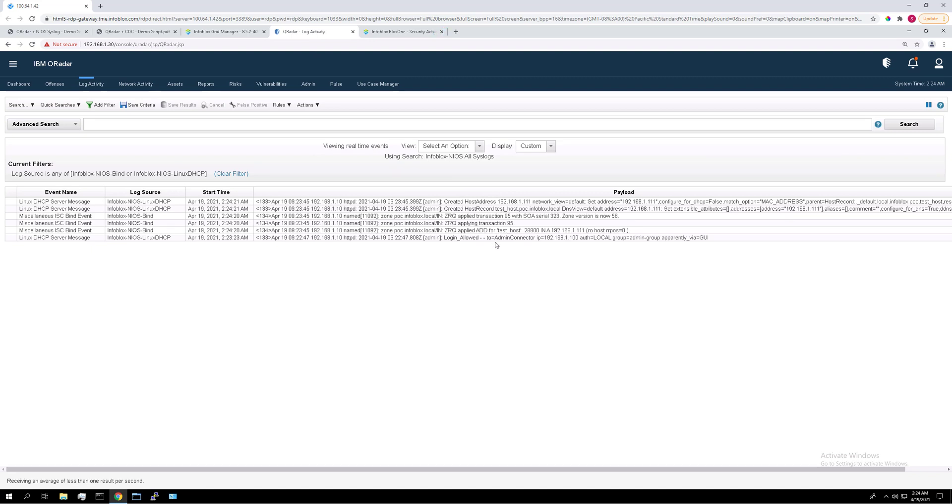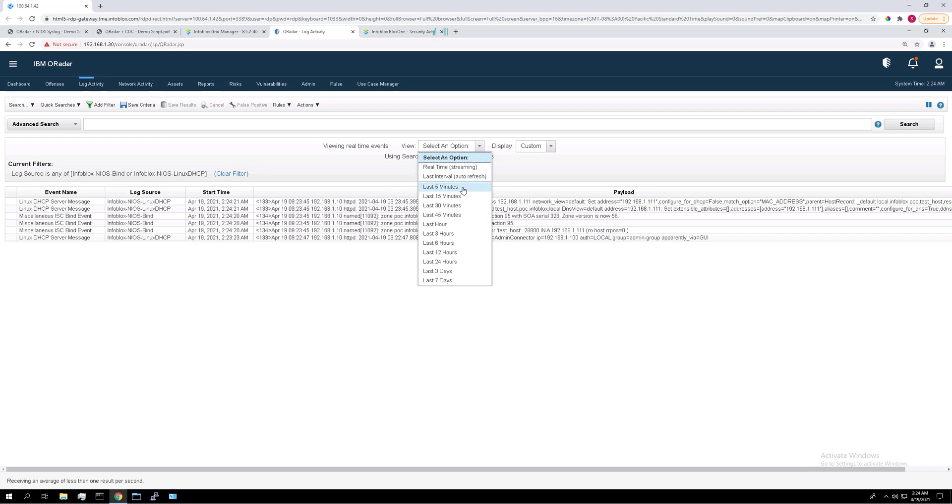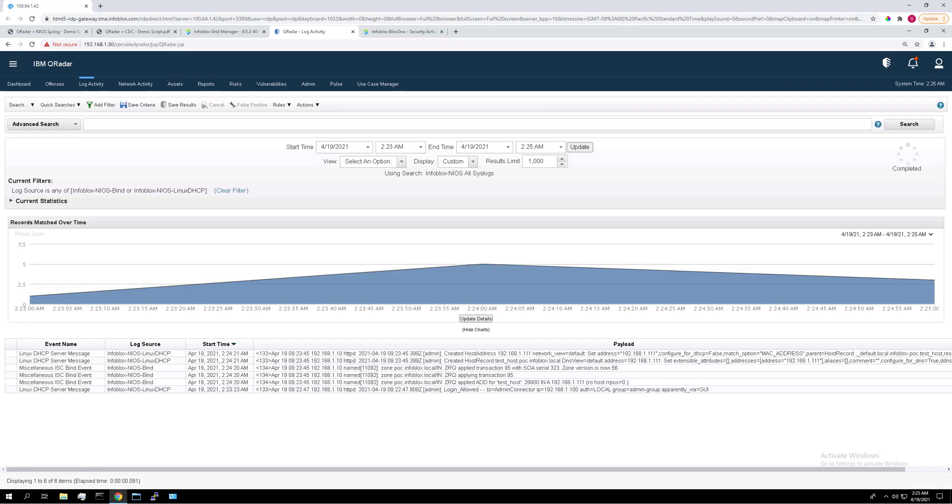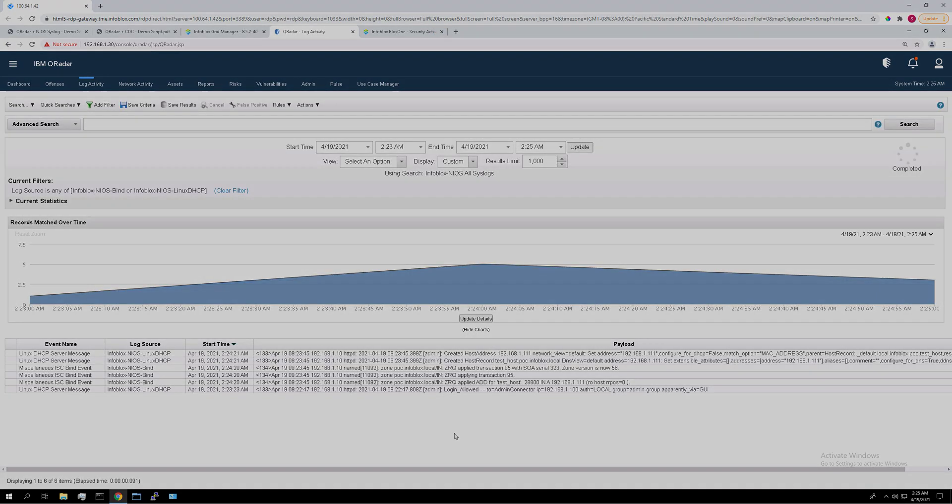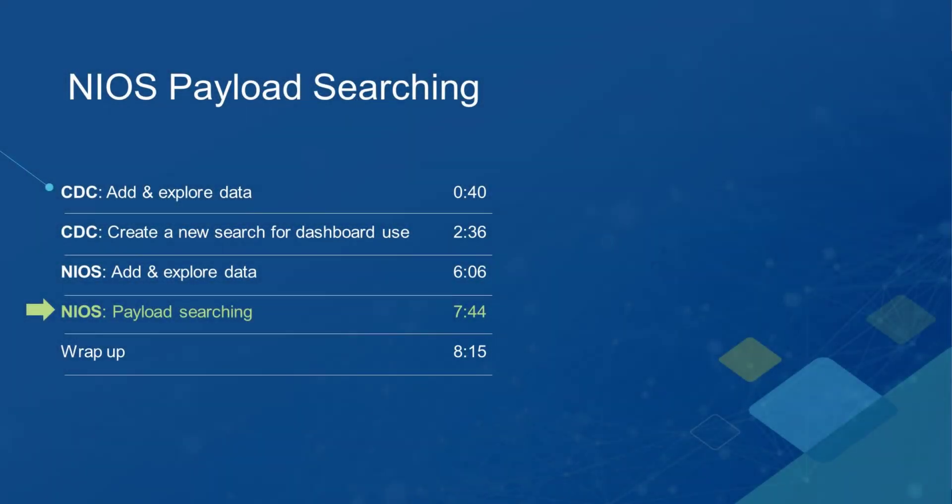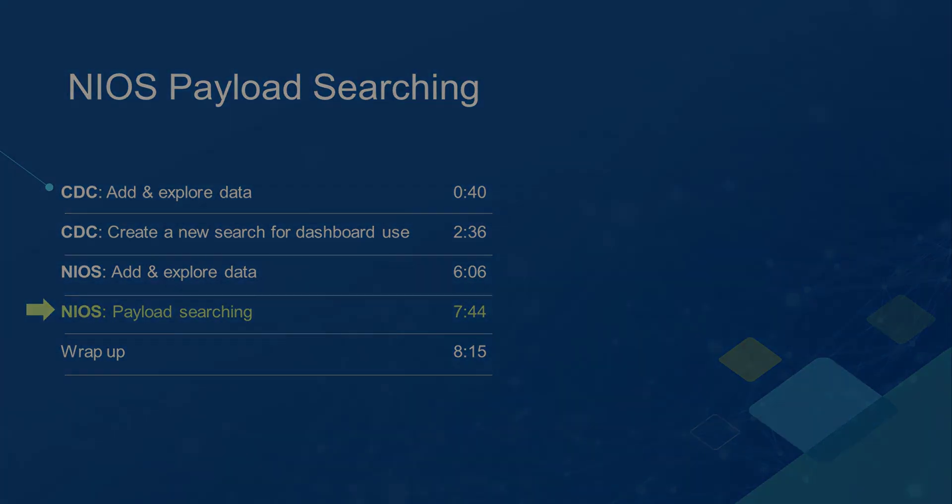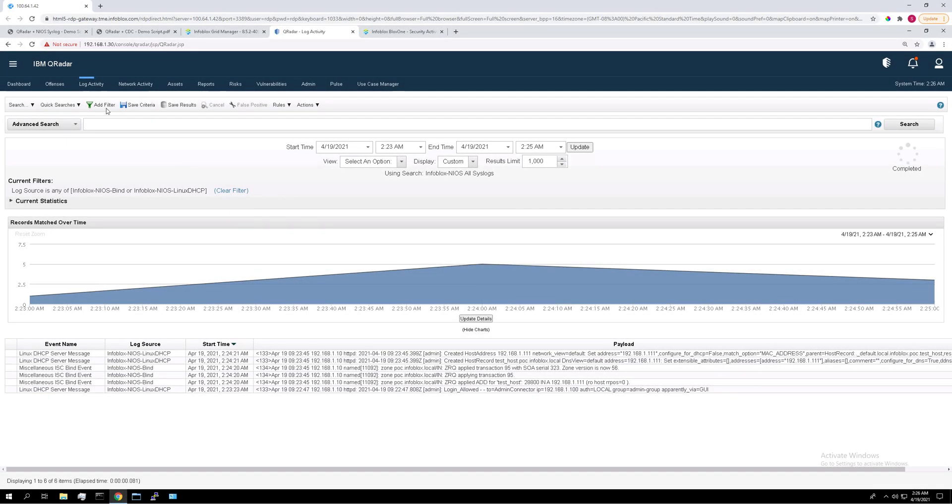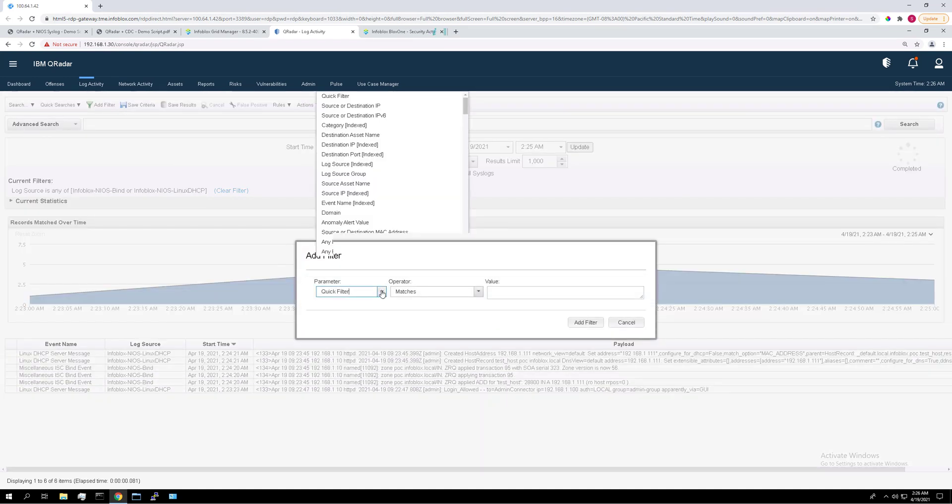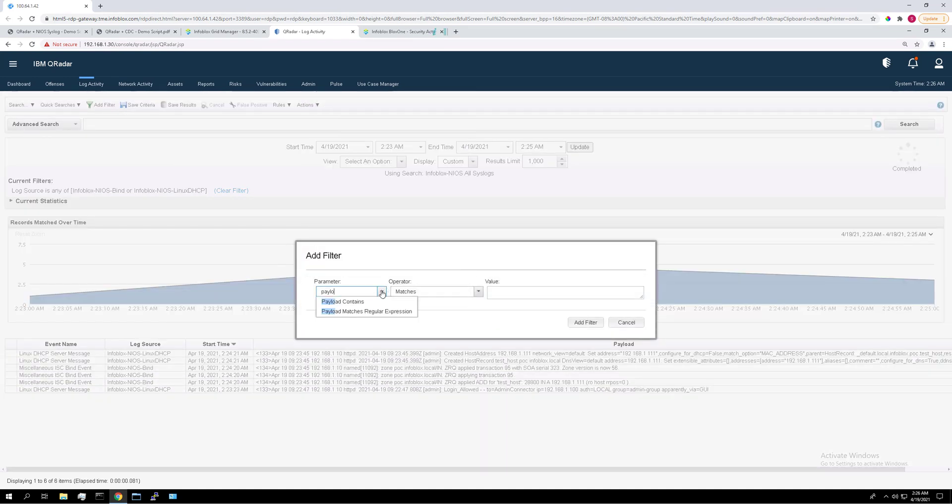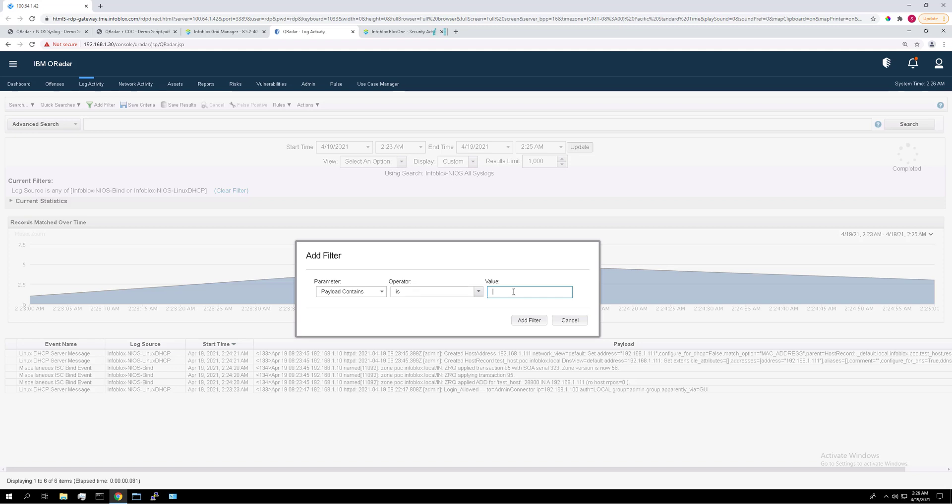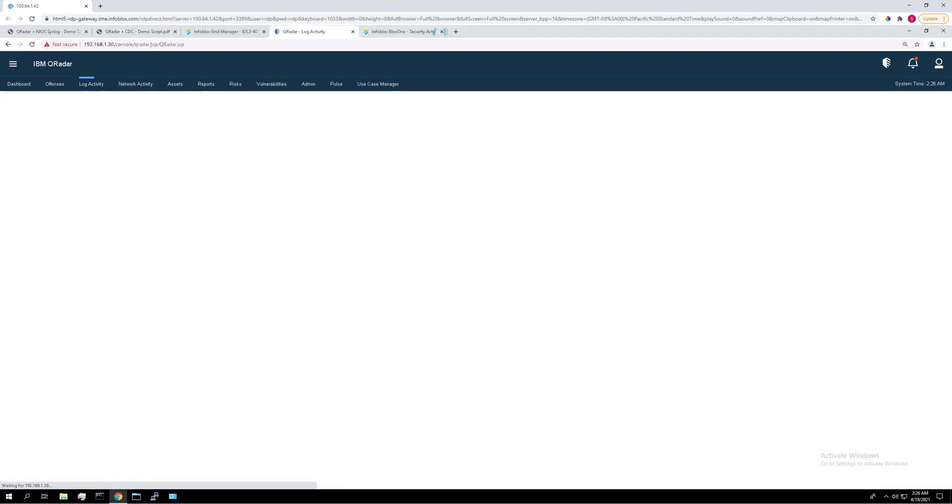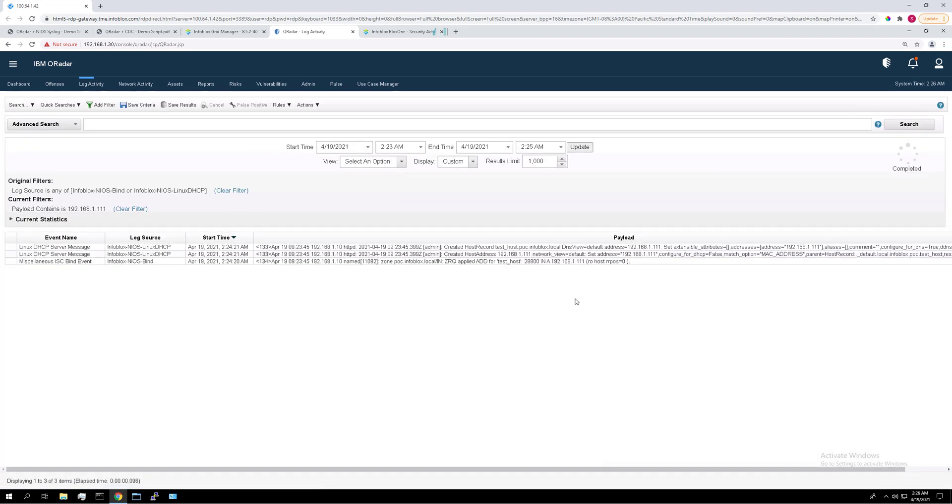So to look at these closer, we can set the view to the last five minutes or something like that. And you can see all the logs that we just created right here. Let's search for all the log entries for which that payload contains the new host IP we just created. Go ahead and click add filter. Choose payload contains. Keep the operator as is and then enter the IP. Add filter. So now you can see all the logs that contain that string that we entered, that 192.168.111.